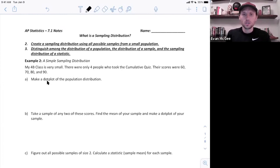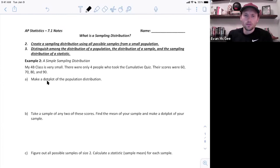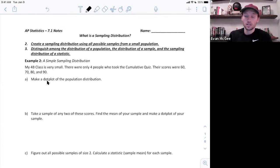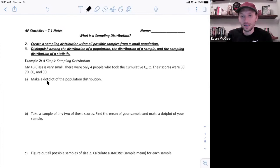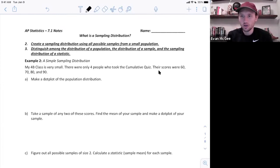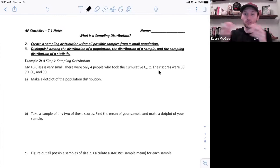To illustrate this we're going to start with a really small and simple example where my 4b class is very small — let's just assume there were only four students who took the cumulative quiz. Their scores were 60, 70, 80, and 90. First I want to look at the distribution of a population. In this case it's a really small class, but it's my population because it's the full class and there's only four people.